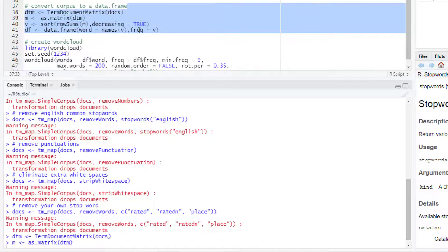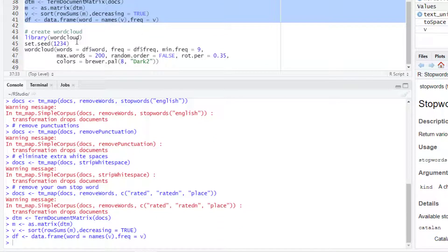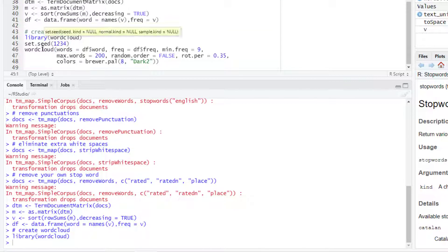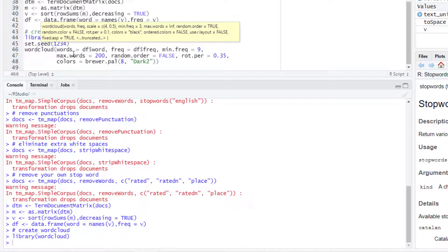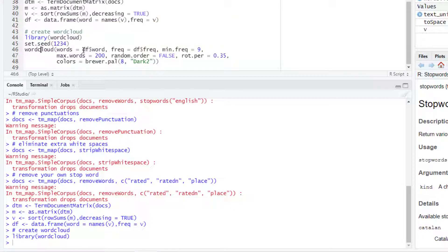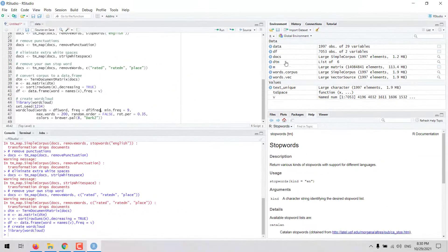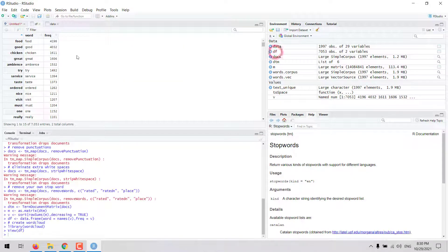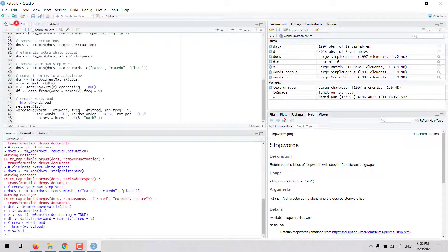Let's run this code. To create the word cloud, we use the wordcloud package which has the wordcloud function. We enter the vector with the keywords and another vector with the frequency of each keyword, then define additional parameters. This data frame has 7,000 keywords, which is a lot to plot in a word cloud, so for example we can set a maximum number of words to plot.